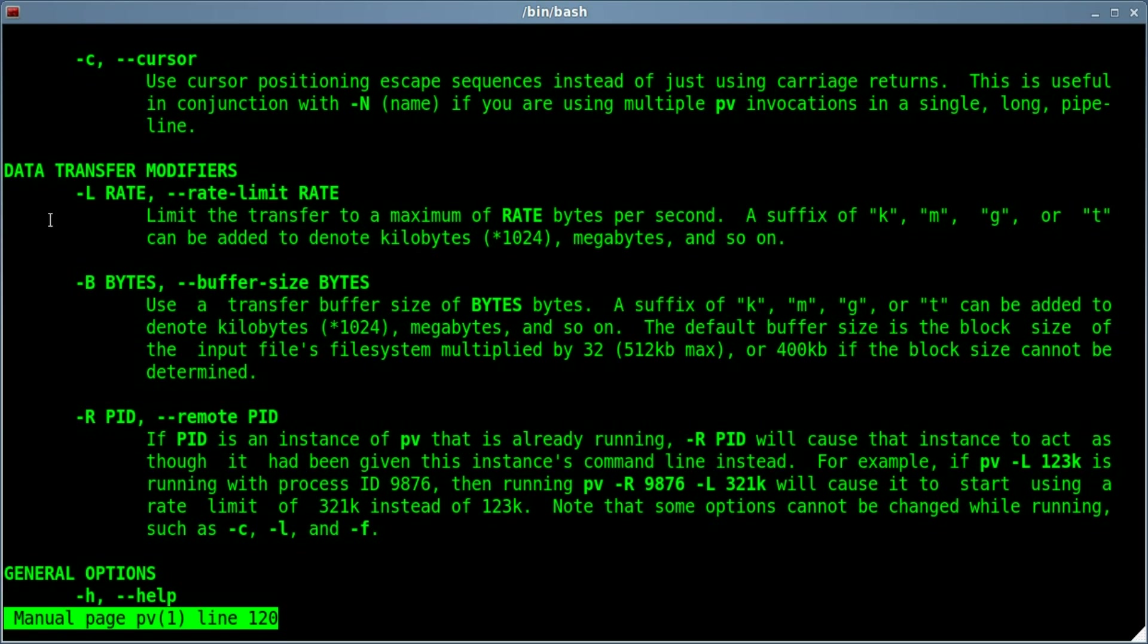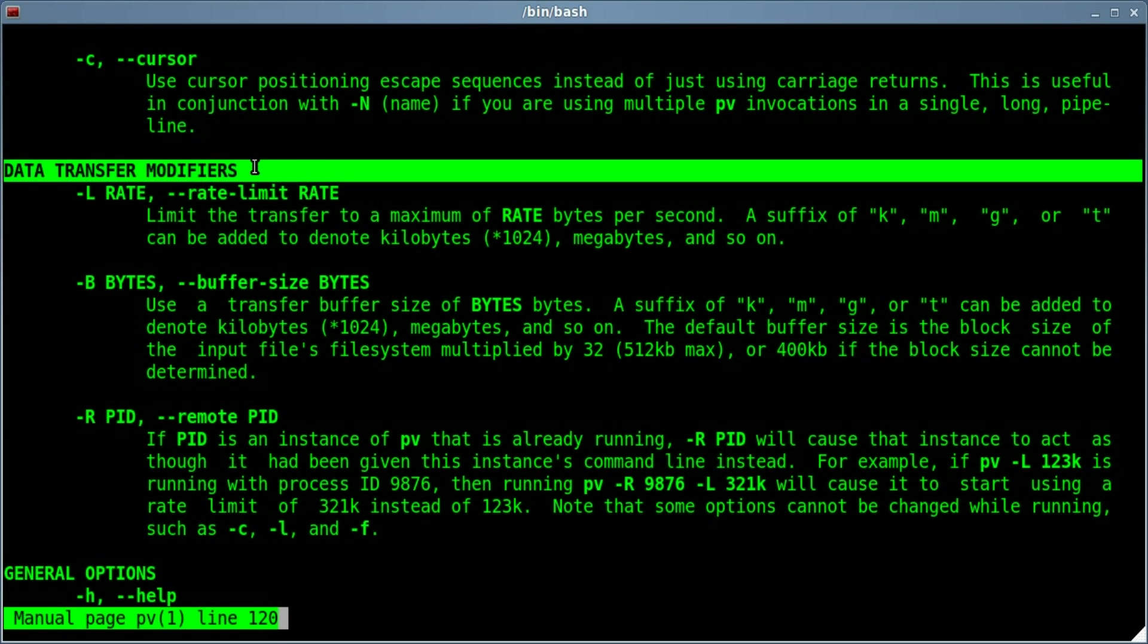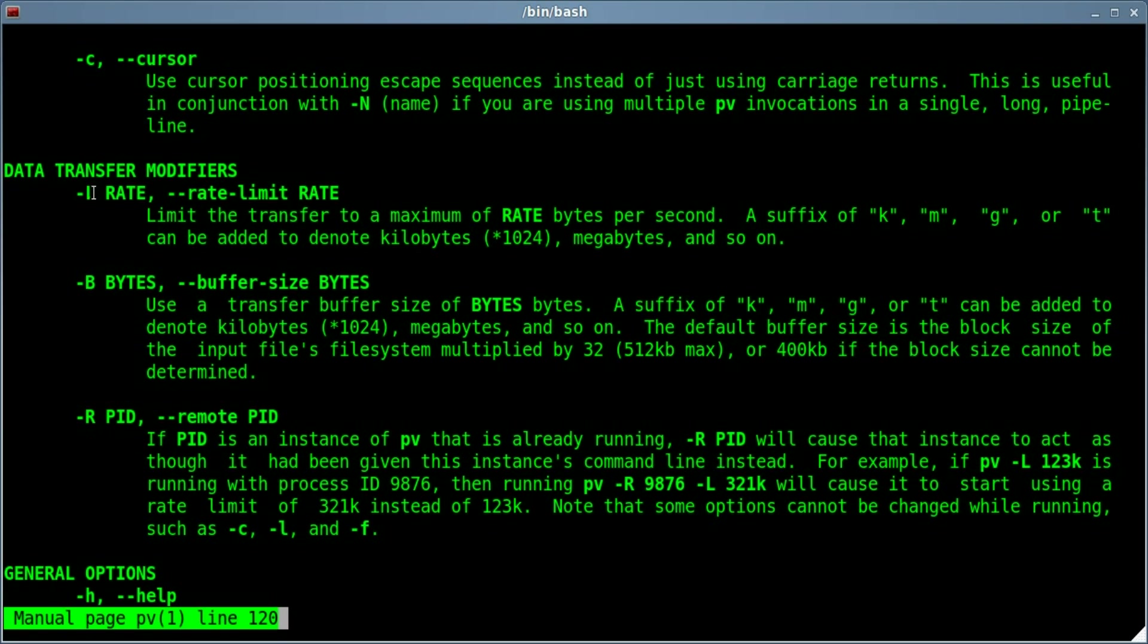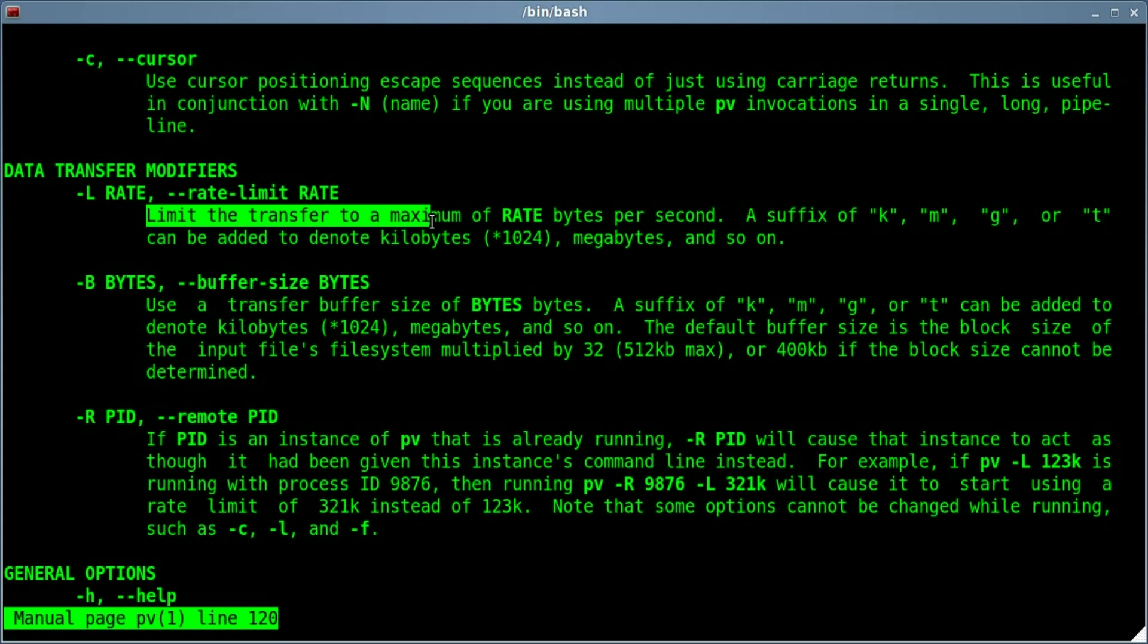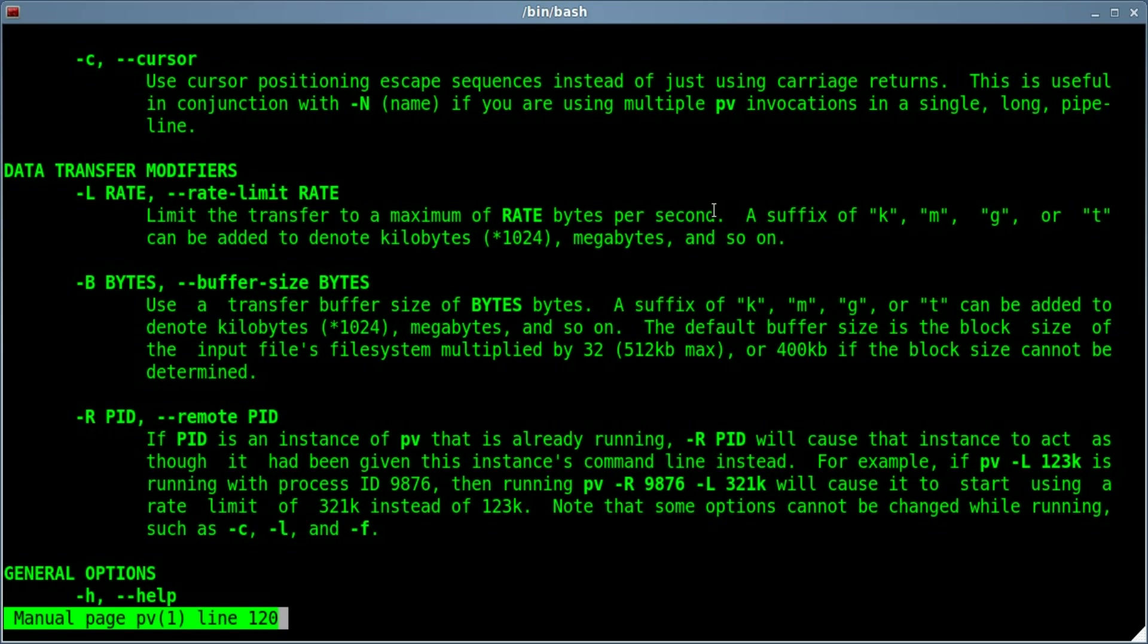If we scroll down a little bit farther under data transfer modifiers, we can see the dash L and then a rate, or dash dash rate dash limit rate, limits the transfer to the maximum of rate bytes per second.